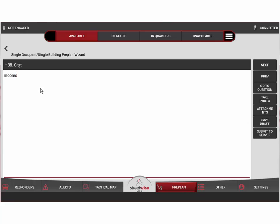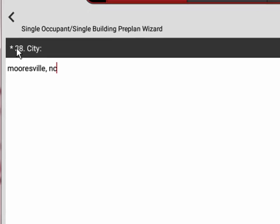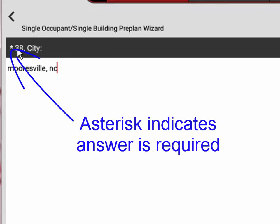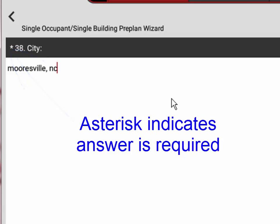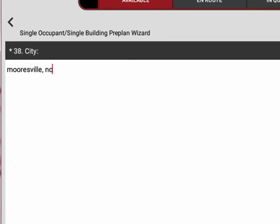We'll hit next for suite or unit number. In this case we'll say there isn't one. Here's the city and we'll put Mooresville, North Carolina. Anytime you see a question that has an asterisk or a star next to it, that means that question's mandatory.